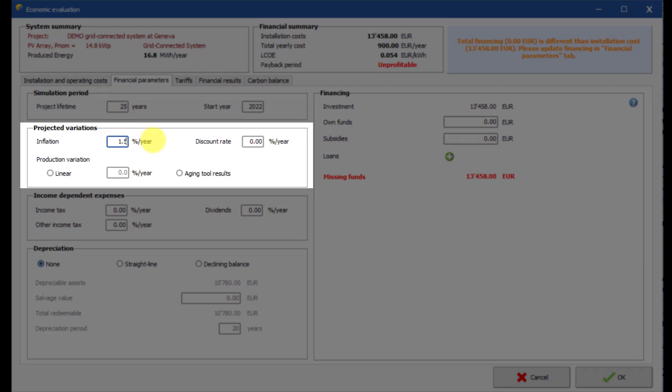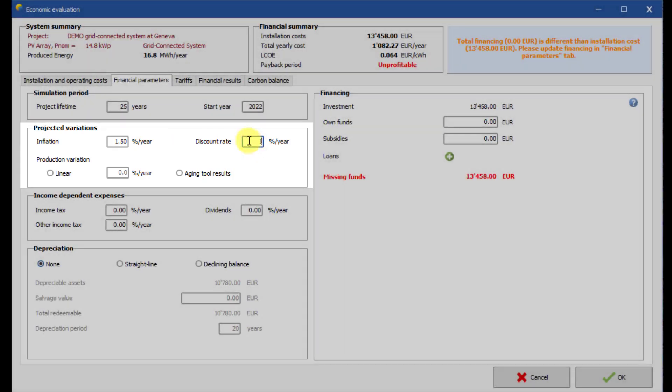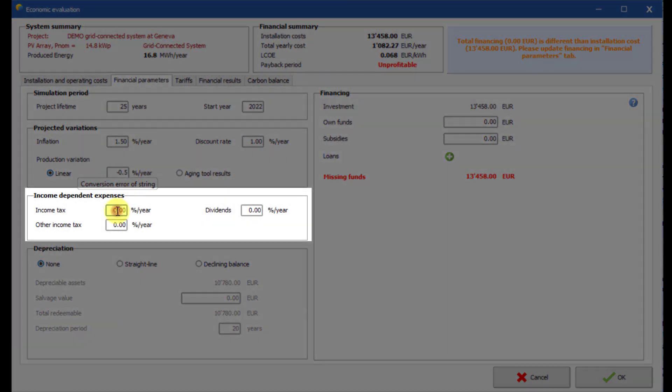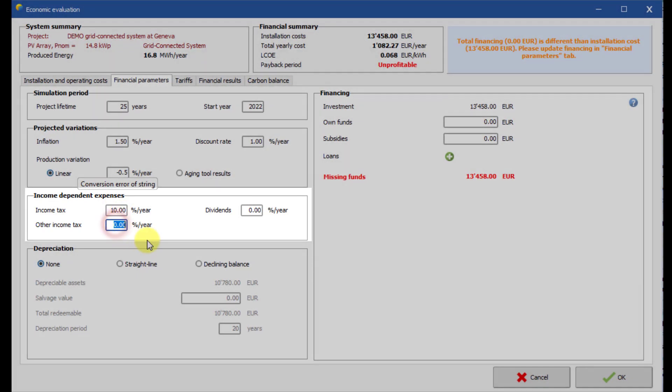Discount rate, which is used for the LCOE calculation or aging hypothesis. Here you enter income dependent expenses such as taxes or dividends.